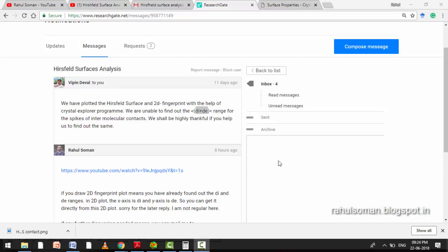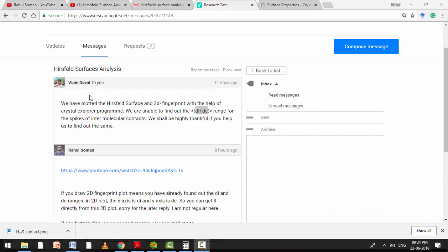Hi, I'm Tawal. I'm going to explain your doubt about Hirshfeld surface. You asked me on ResearchGate how to calculate Di plus De value by using 2D fingerprint plot. That was your question.